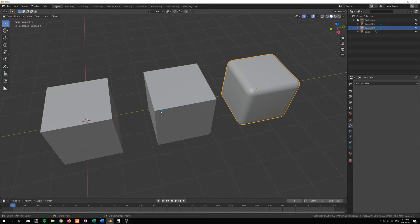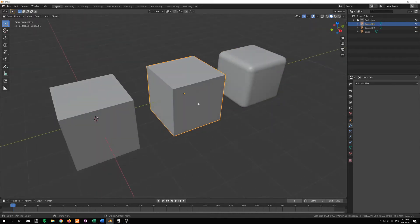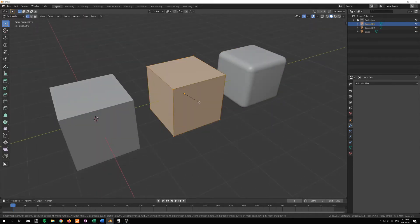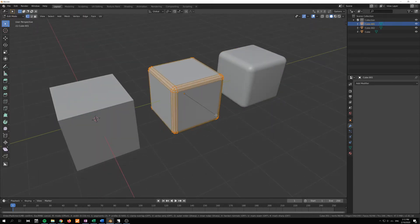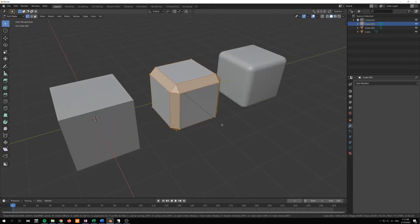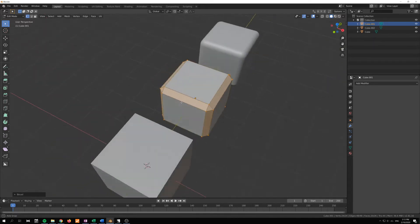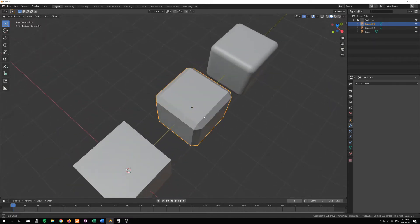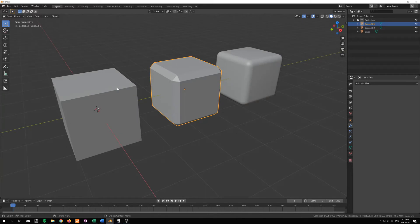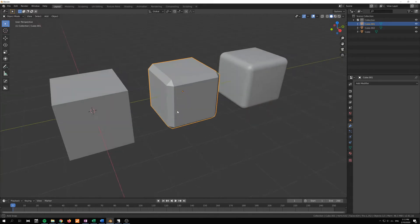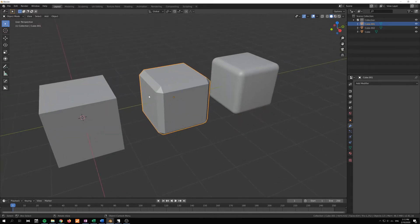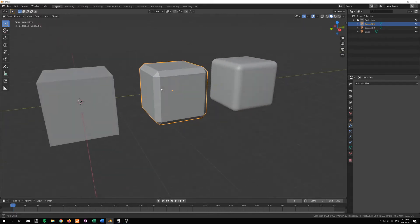Because this would eat up too much resources. So instead we might have a bevel that just looks like this, a single bevel to just smooth out the surface a little bit, to move from this very hard edge to something that's at least a little bit more smooth.